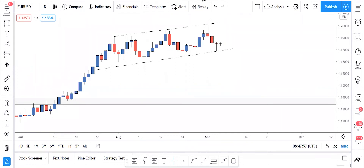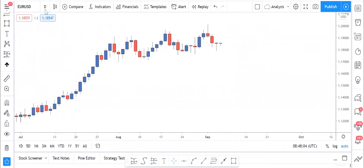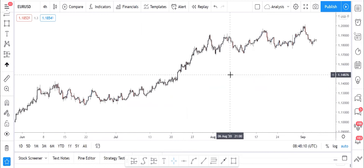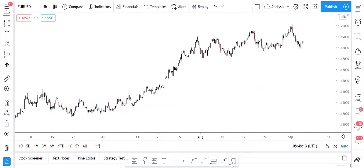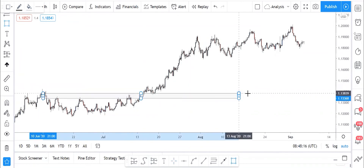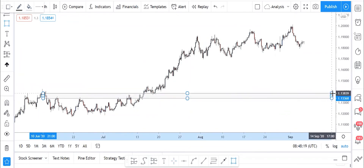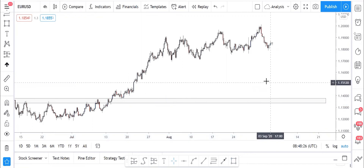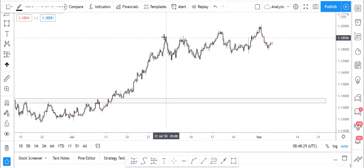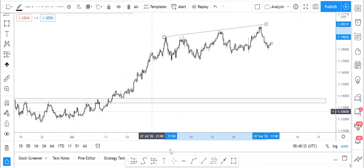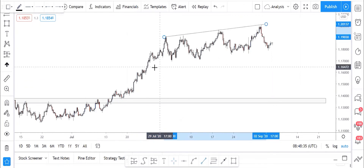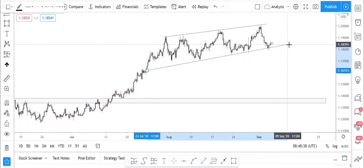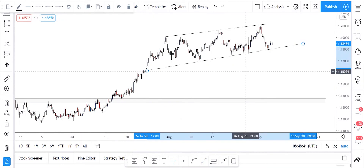Let's go to the H4 time frame. On H4, remember we have this level here that's been tested — it was broken on the daily and never got retested, so price should come back to that level. If you adjust it nicely, you can see price did this move here within the channel we drew on the daily time frame.